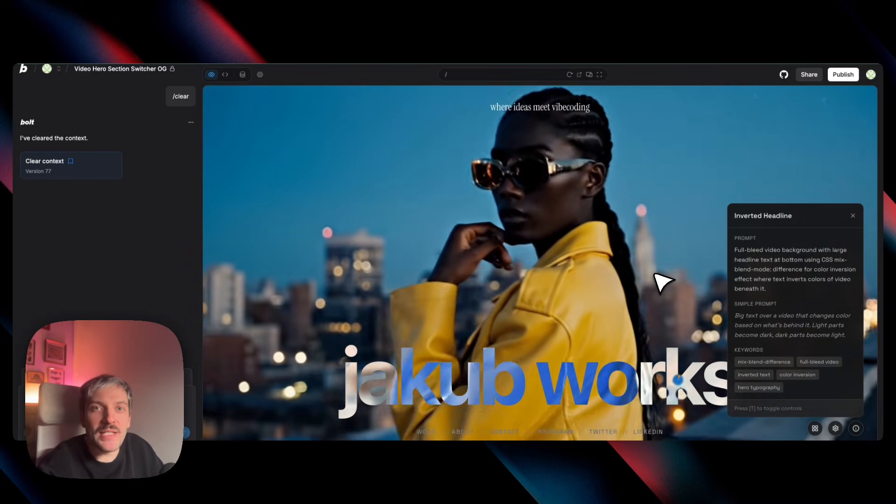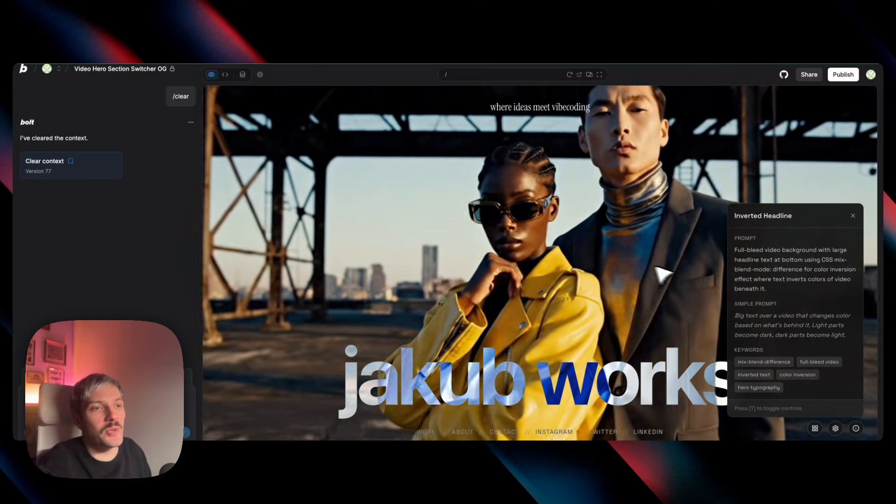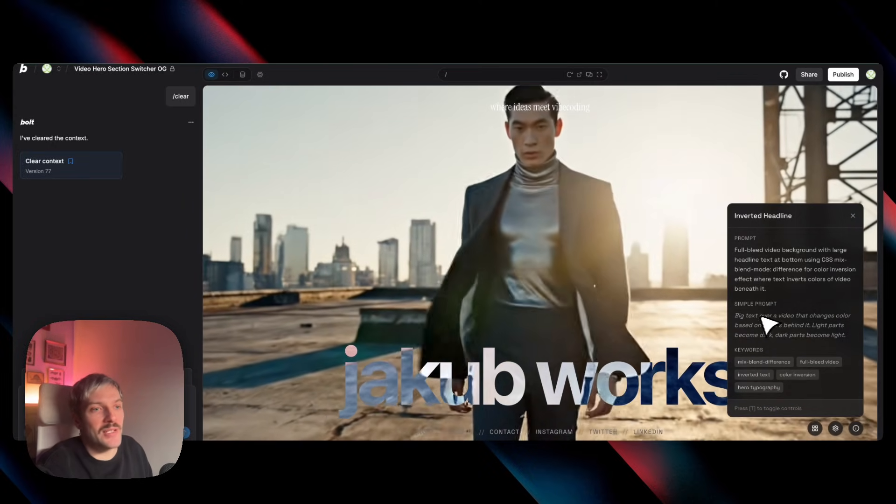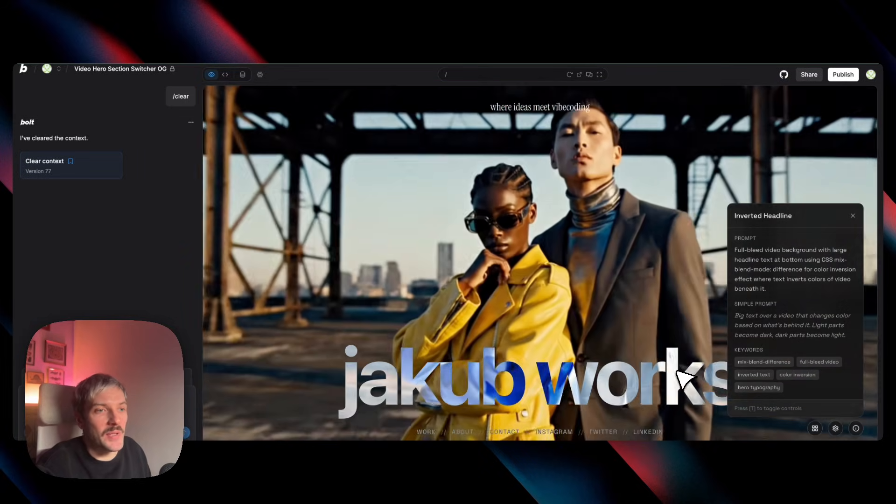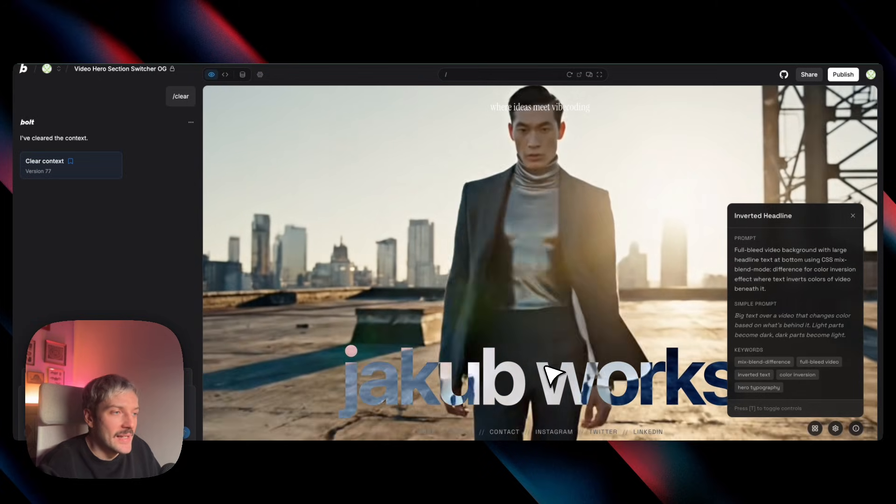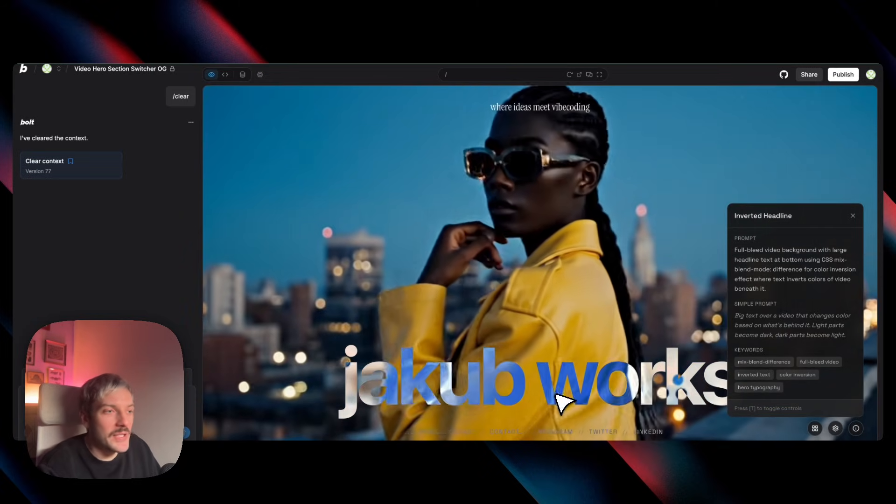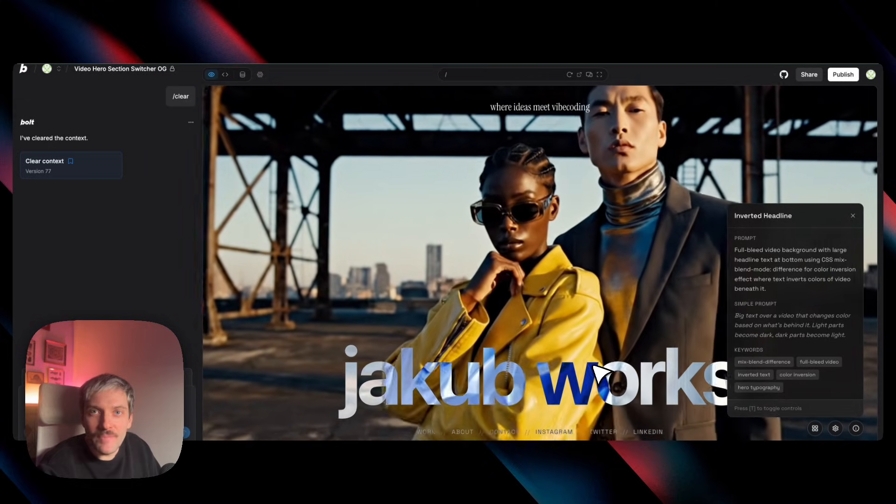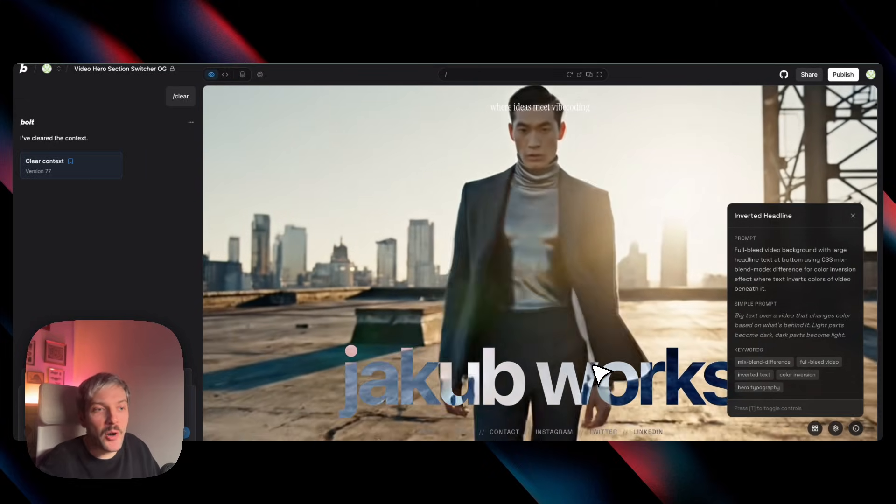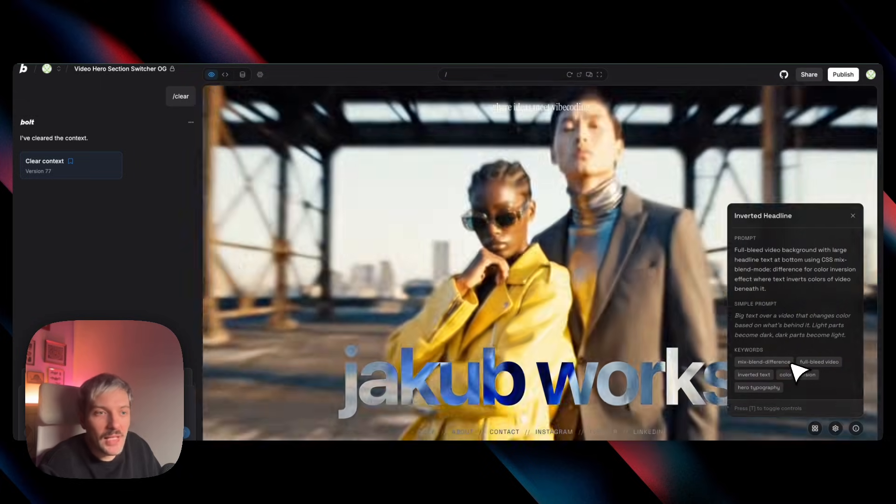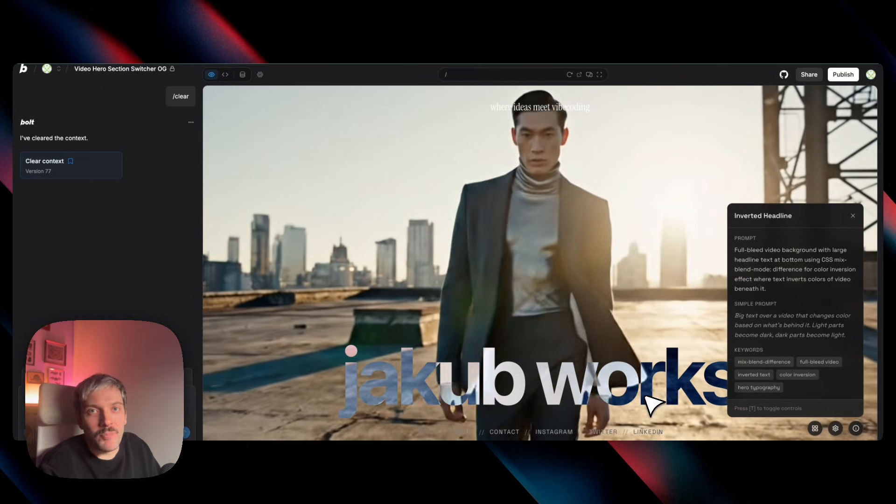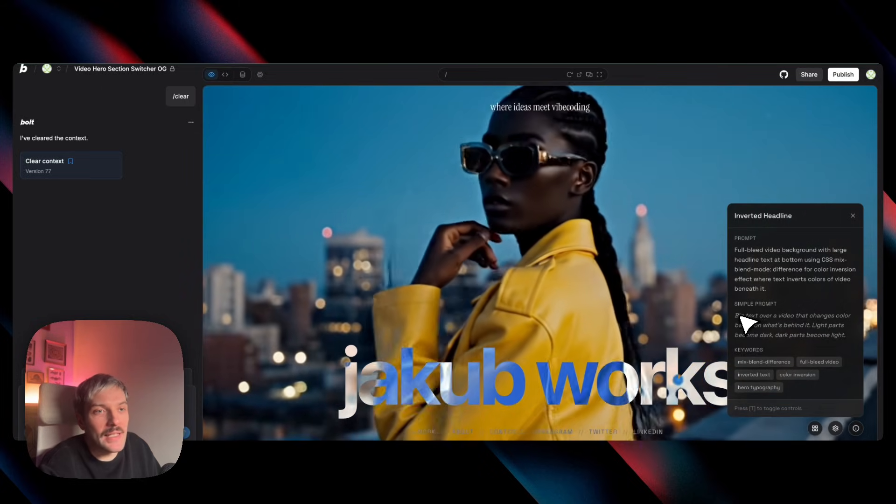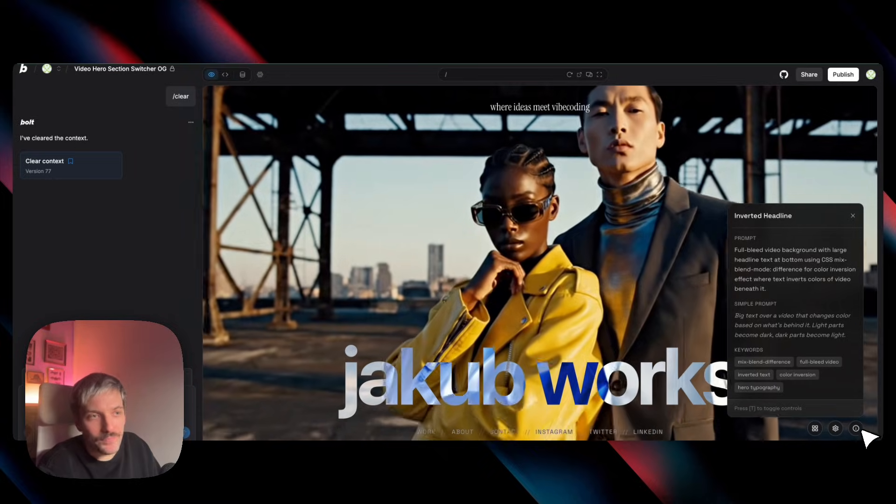We can just use plain English to get the exact same effect. So we'd ask Bolt to add big text over a video that changes color based on what's behind it. Light parts become dark and dark parts become light. And this is going to get us where we want to be. We just explained to our best ability how we want it to look. Bolt figures out the way how to code it. And I've added a bunch of keywords and you can use them in your prompt if you want to get the same effect in your project. But as I mentioned, just use plain English, describe the effect you want to get and Bolt will do the rest.